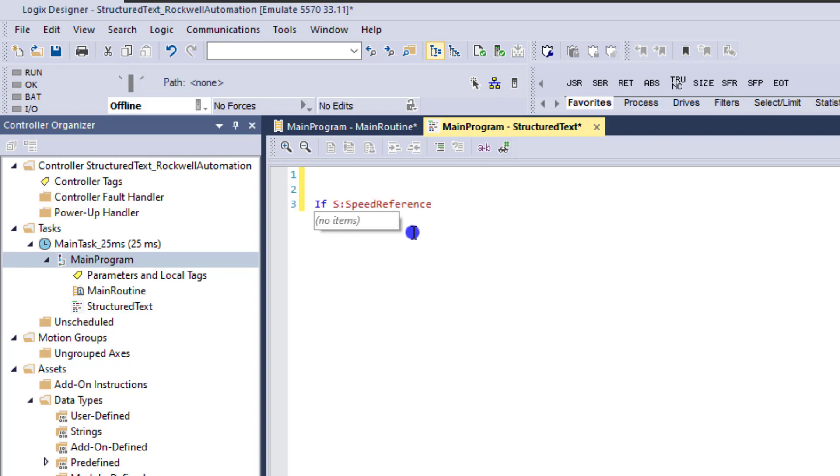Okay, and then what we're going to do after that is type F S. Okay, so that's the first scan. That's how to do a first scan inside of Studio 5000 using structured text.